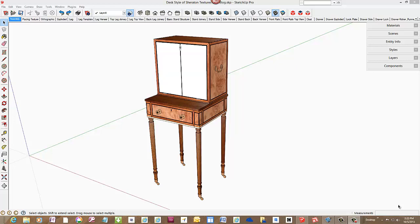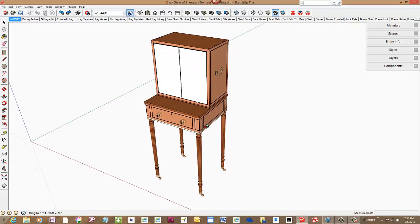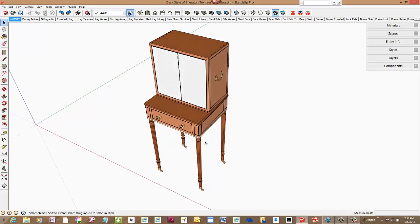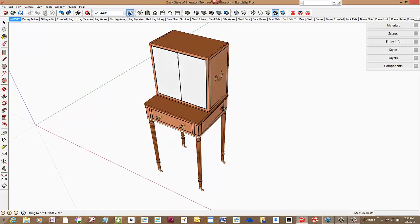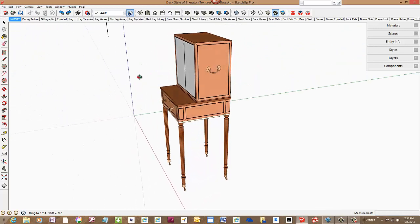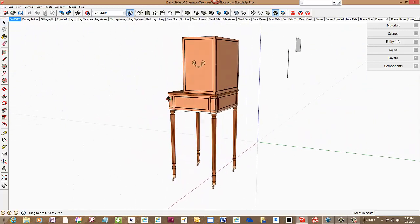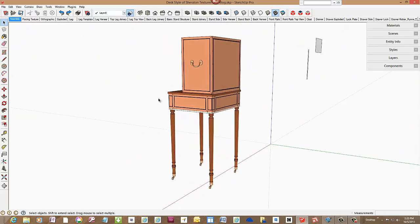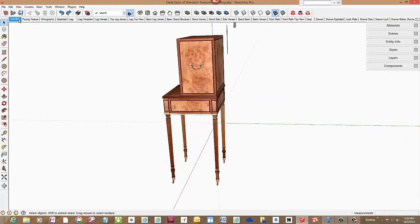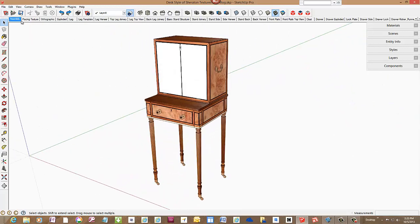This is a desk I'm currently reproducing based on a Sheraton piece at the Metropolitan Museum of Art. There's quite a bit of veneering involved and I typically show the edges of the veneer shapes on the components, but I don't usually apply the actual color and textures as you see here. I've textured all of the piece but left the front drop lid in default face colors that I'll veneer in this video.